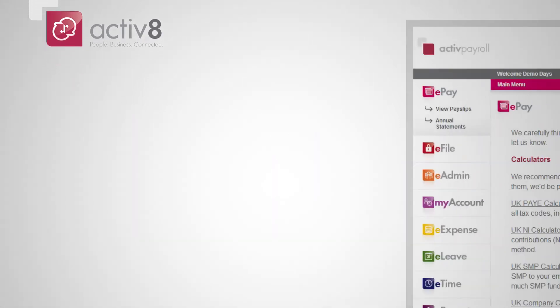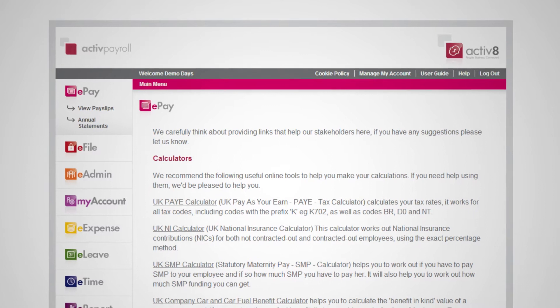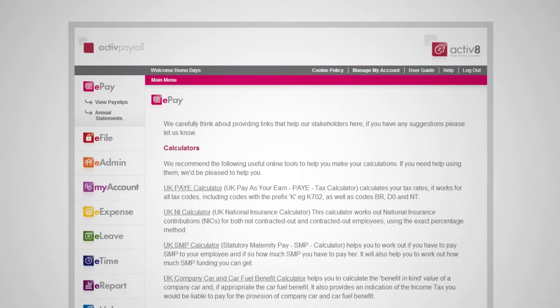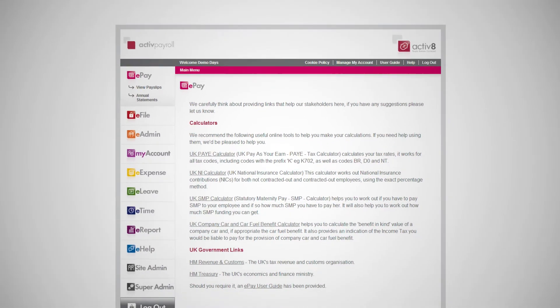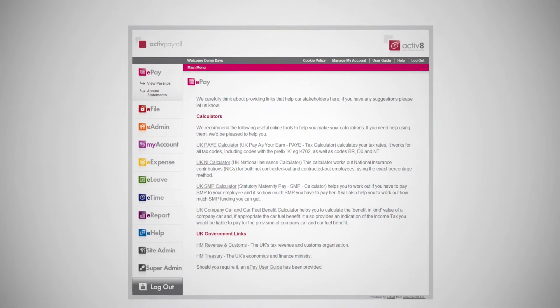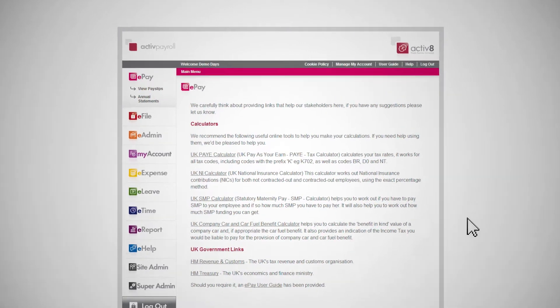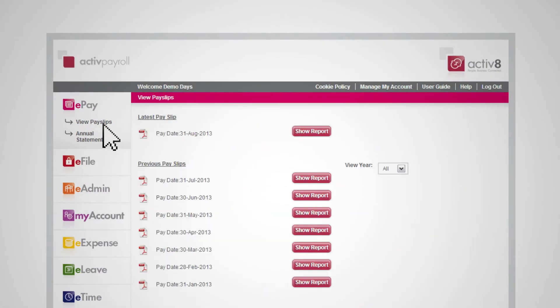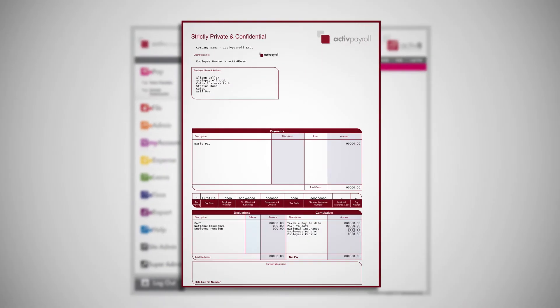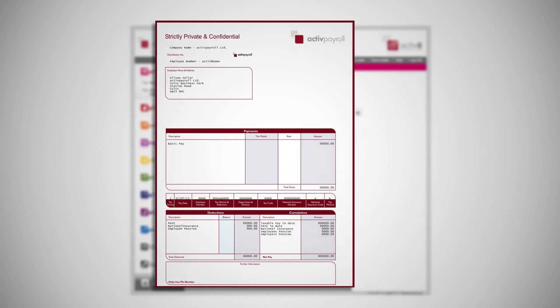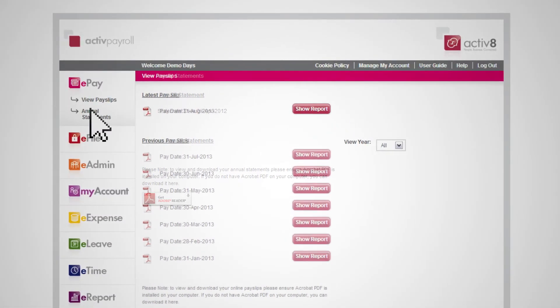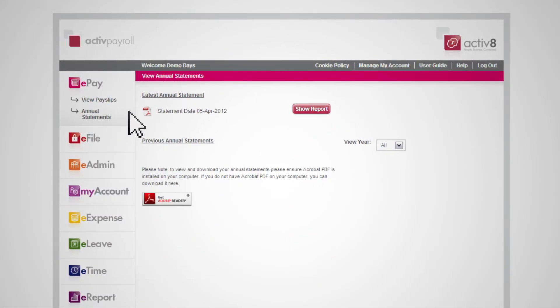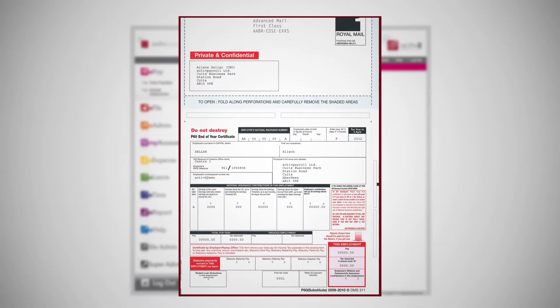ePay allows your employees to securely access their records of payment and remuneration throughout their period of employment. Employees are empowered to access their payslips and annual documents online, whenever they want, 24-7, providing them with a valuable resource. ePay significantly reduces administrative burden for the organization and provides the employee with an organized and safe way of storing their important records.